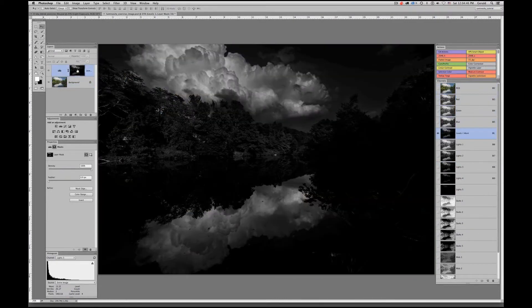Now let me Option-click on this layer mask to bring it up onto the screen. What you can see — and this is what makes luminosity masking so powerful in terms of its accuracy — is that we have just created a pixel-for-pixel duplication of this channel and created a mask from it. There is no other way you would ever be able to create such an accurate, targeted mask than through this process.